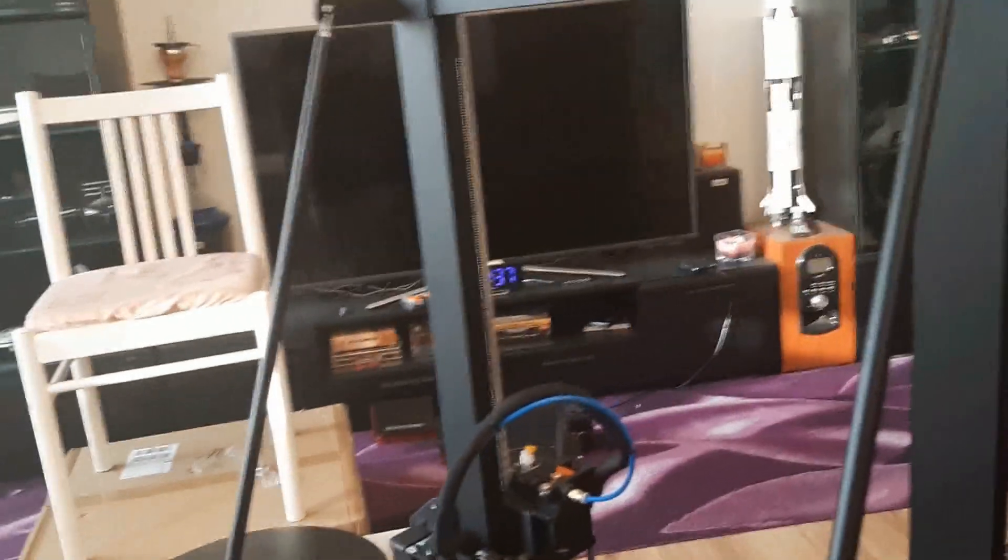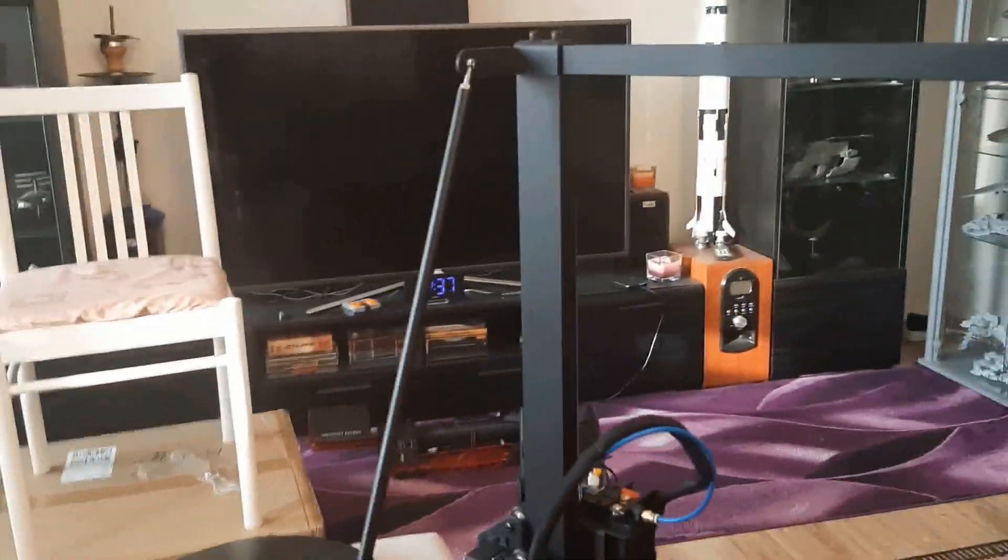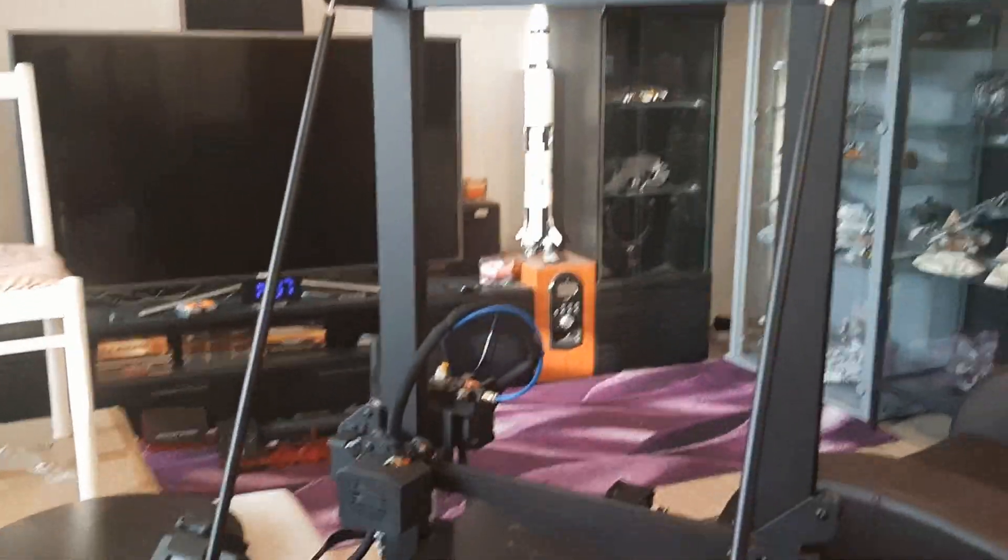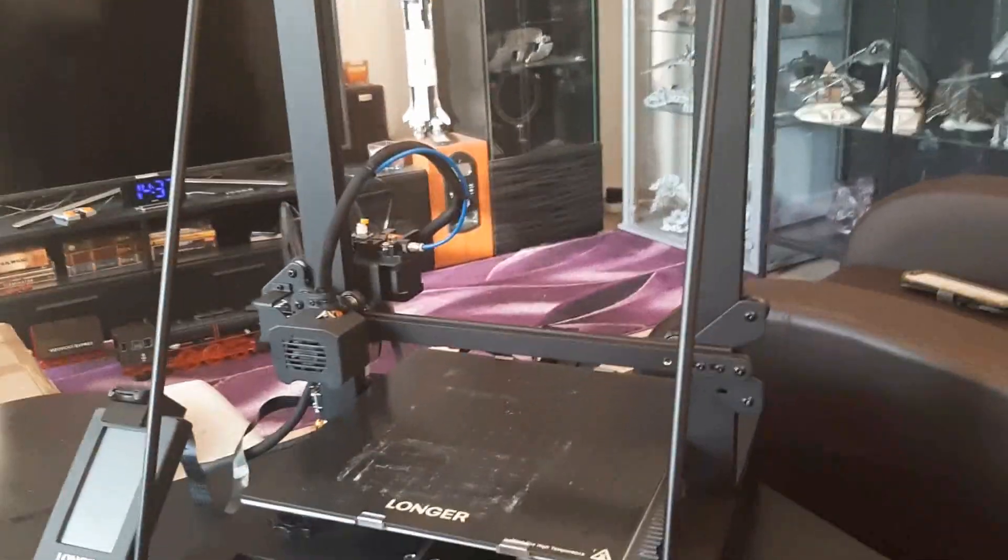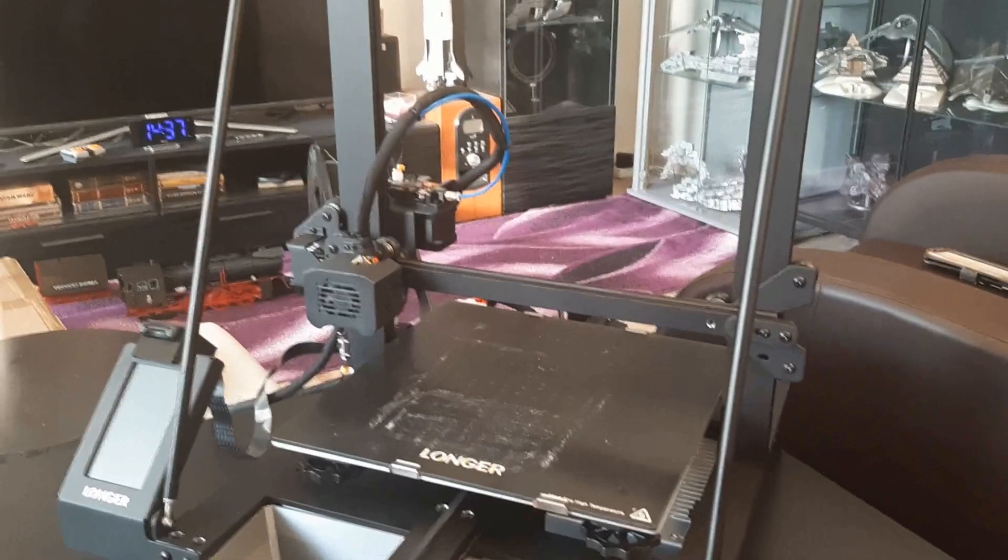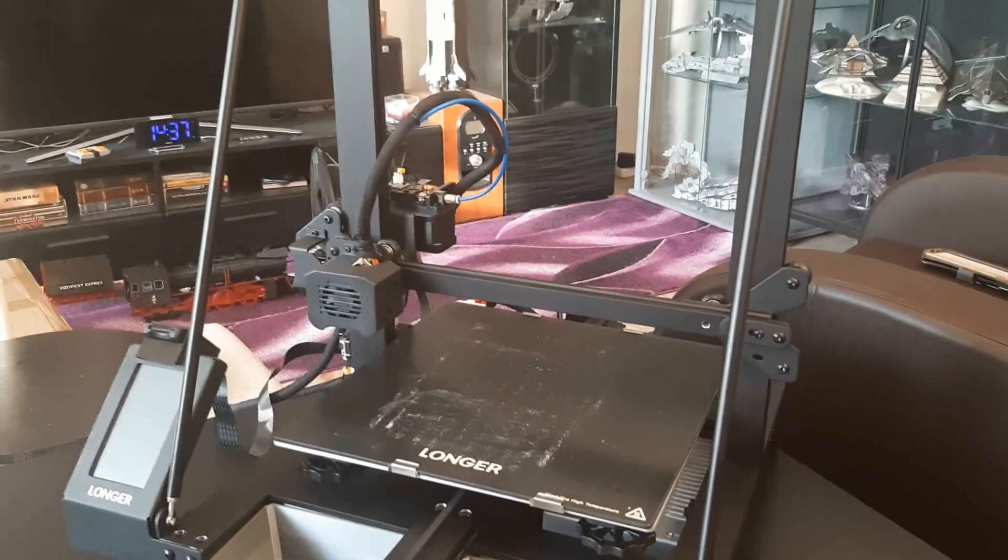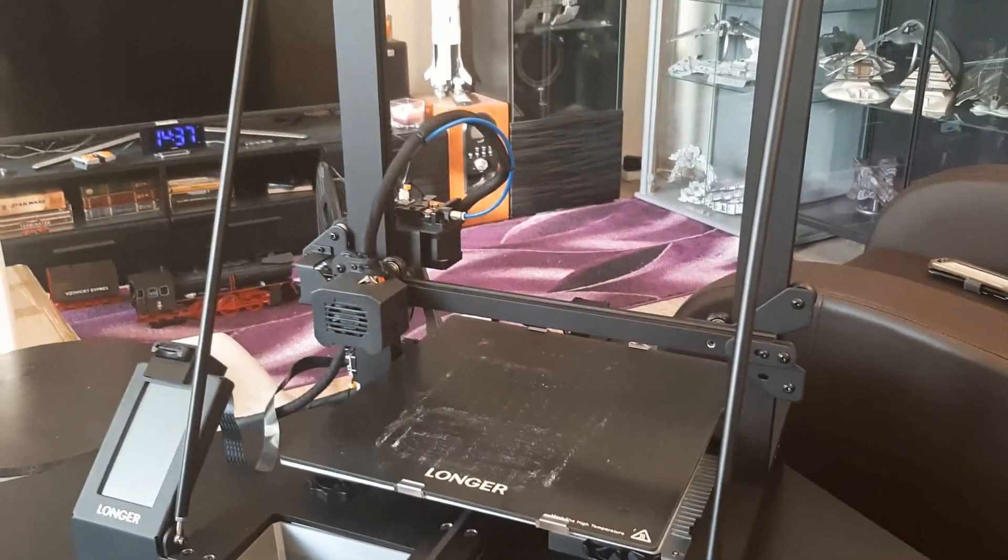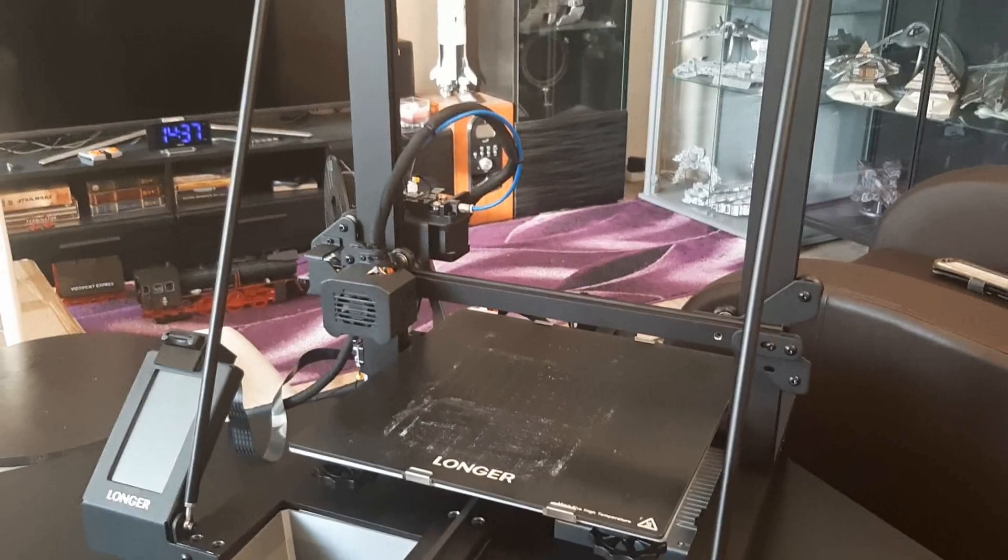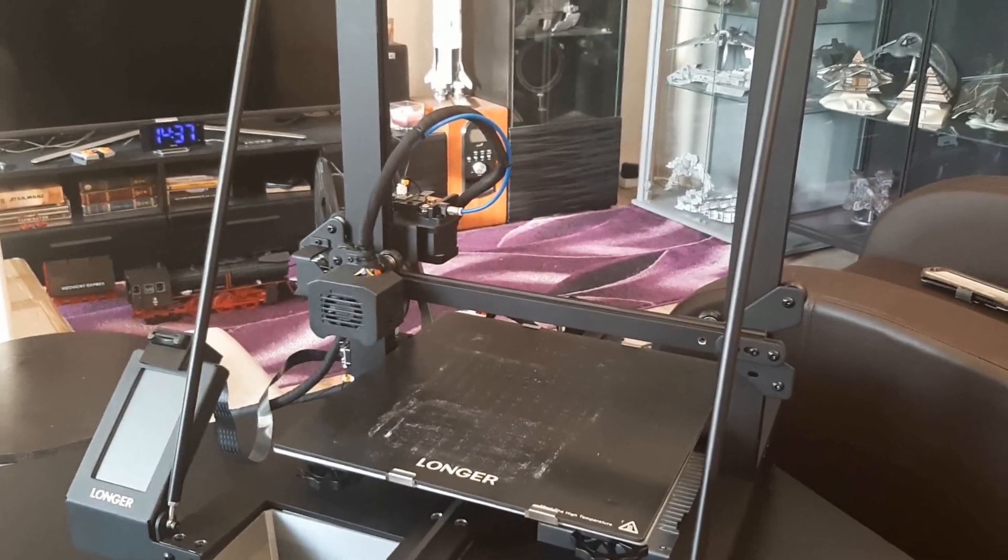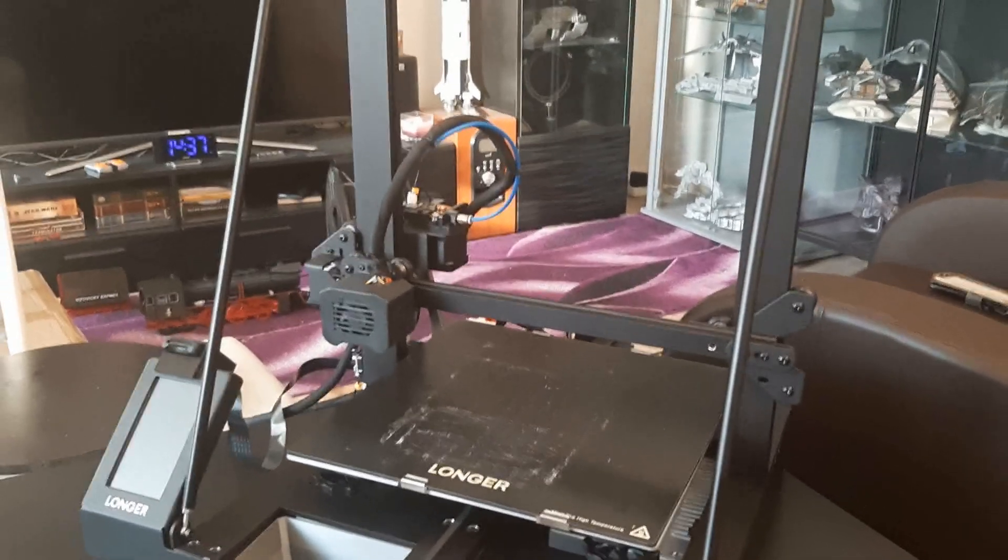You can see that it has those two supports. Those are a really nice addition because they make the whole design very sturdy. That is always a good thing, mainly if you really print something which is high or tall.